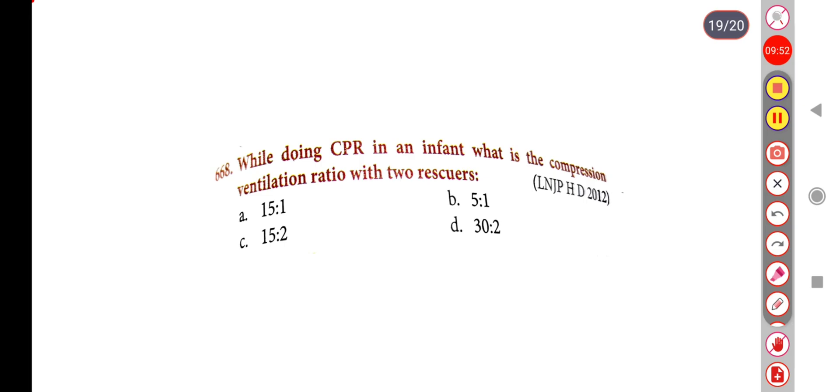Next question. While doing CPR with 2 rescuers, what is the compression-to-ventilation ratio? Option A: 15:1, Option B: 5:1, Option C: 15:2, Option D: 30:2. Correct answer is Option C: 15:2.